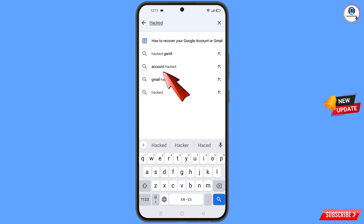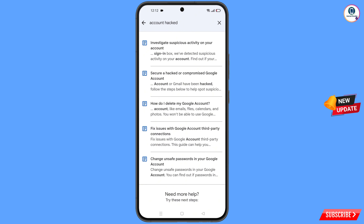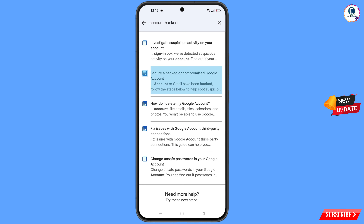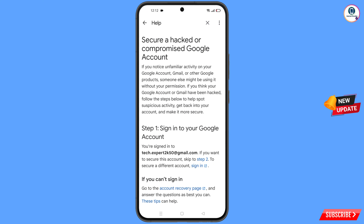The 'Account hacked' option will appear — tap on it. You will land on a page where you will see the second option: 'Secure a hacked or compromised Google account'. Tap on it.